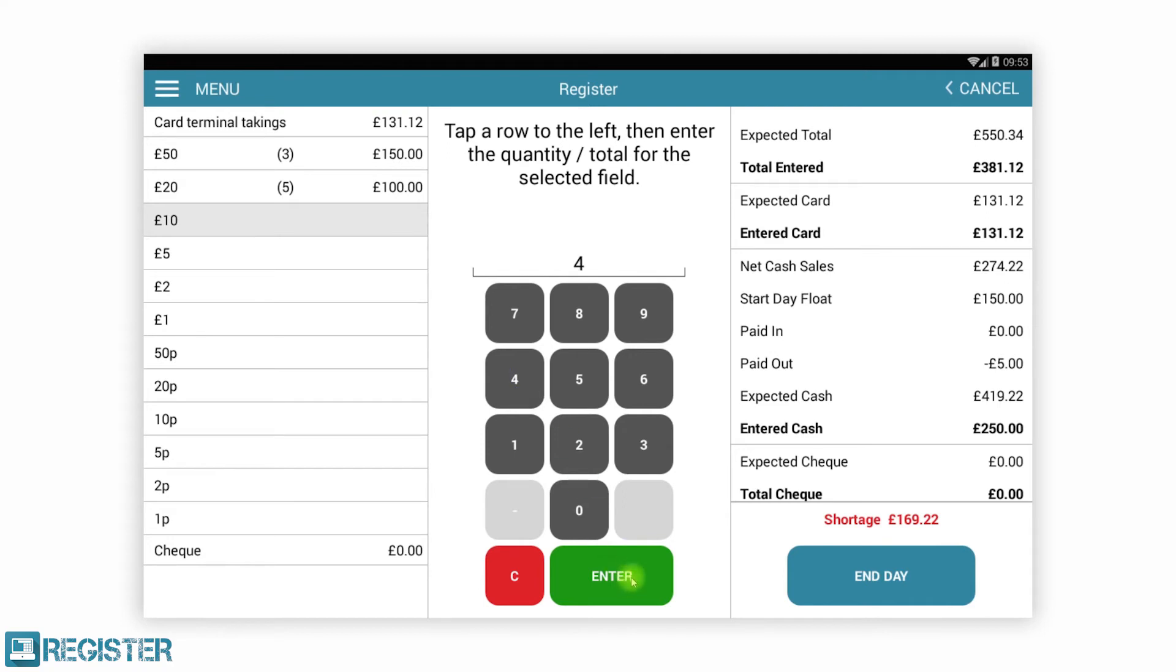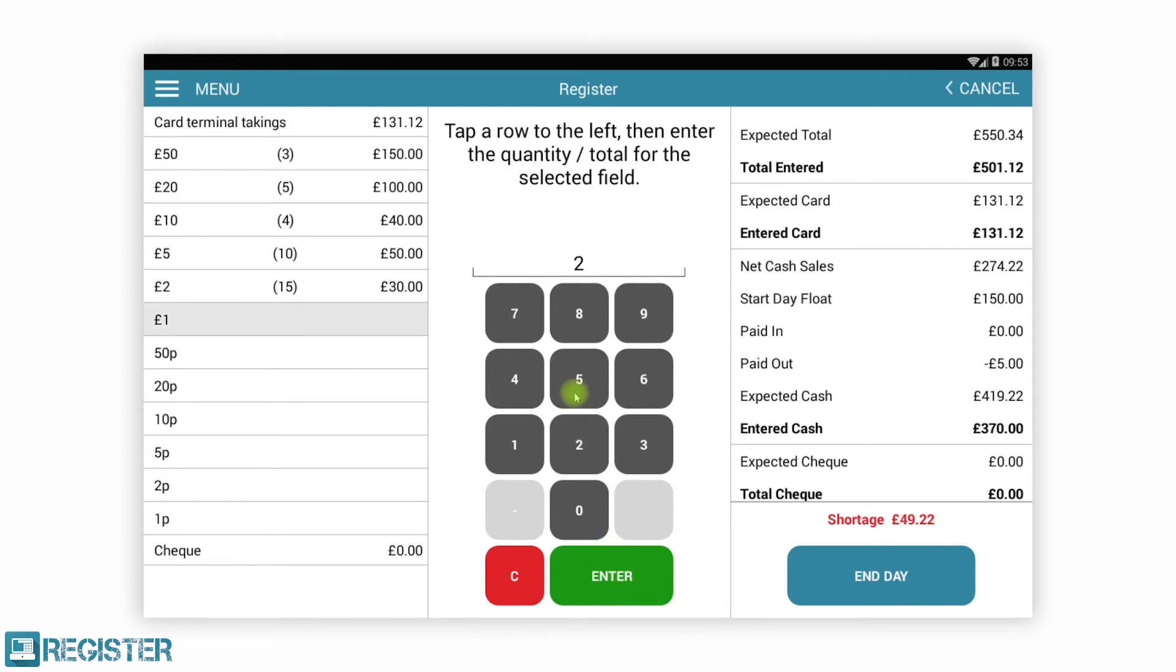Register is a flexible and cost effective Android EPOS application. It is suitable to a wide variety of businesses including retail, leisure, hospitality and the services industry such as salons.